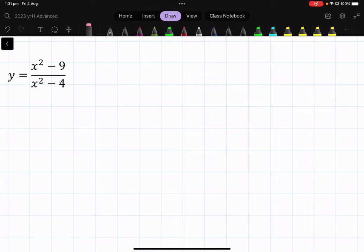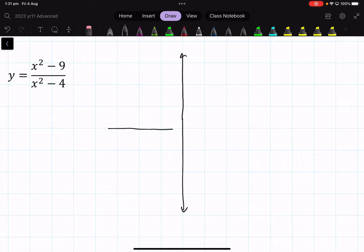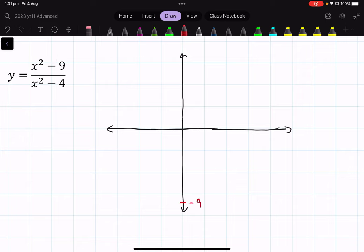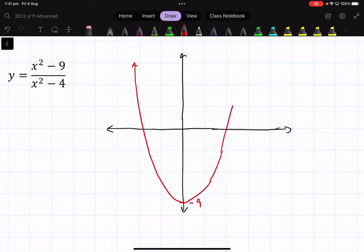So if we had this graph, the numerator part is x squared minus 9, so that's going to be down at minus 9 and it's going to go as a parabola, something like this. It's symmetrical, and where's it going to cross? At minus three and three.